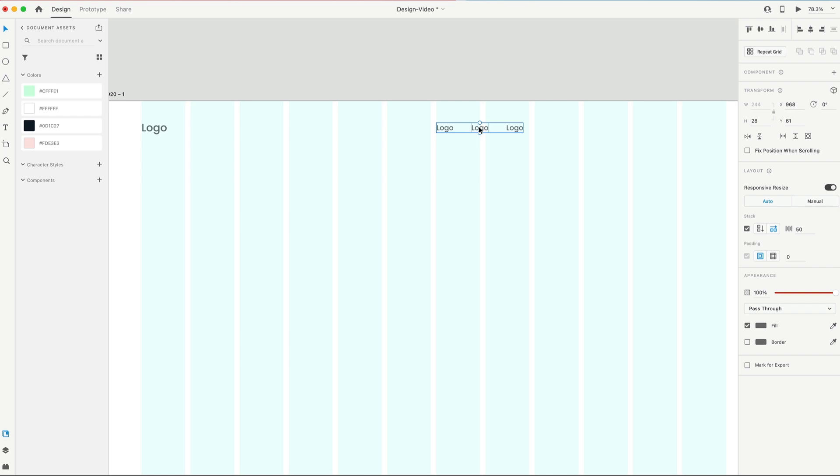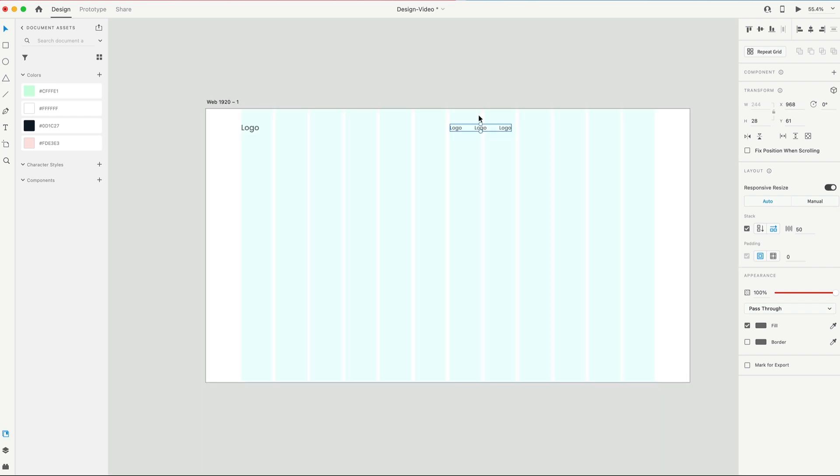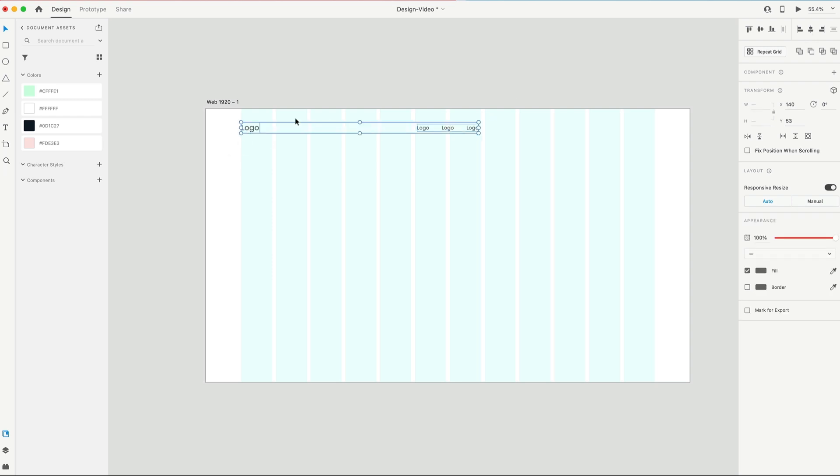We'll worry about the text in a minute, but the overall position of this group is going to be centered on the entire artboard, so I'm gonna select this icon right here, and then we'll make sure that is centered vertically with our logo.